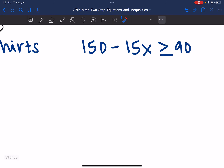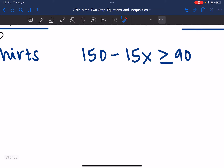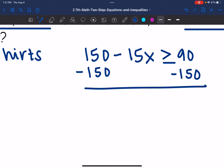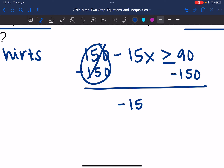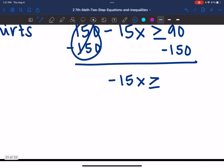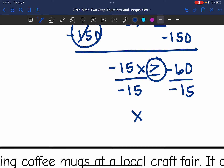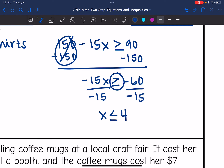So now I need to solve this for X. First I'm going to remove that constant of positive 150 by subtracting 150 from both sides, and I'm left with negative 15X is greater than or equal to negative 60. Then I'm going to divide by negative 15, and since I'm dividing by a negative I'll flip the inequality sign, and I get X is less than or equal to 4. So he could buy 4 or fewer shirts to keep that minimum balance.